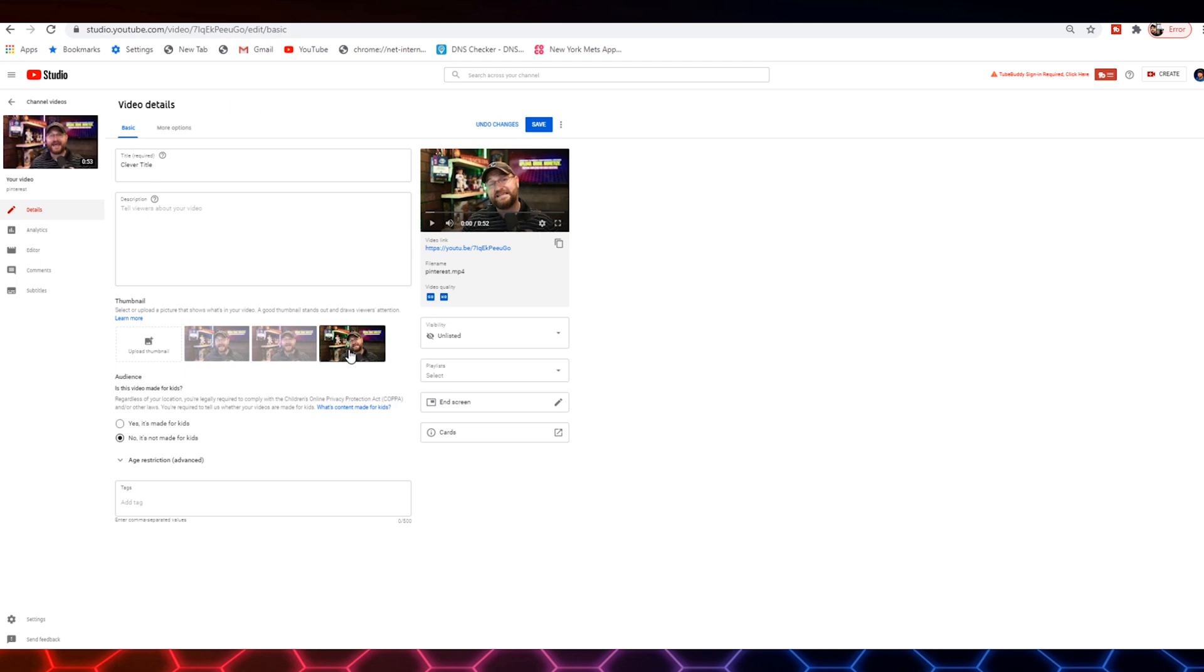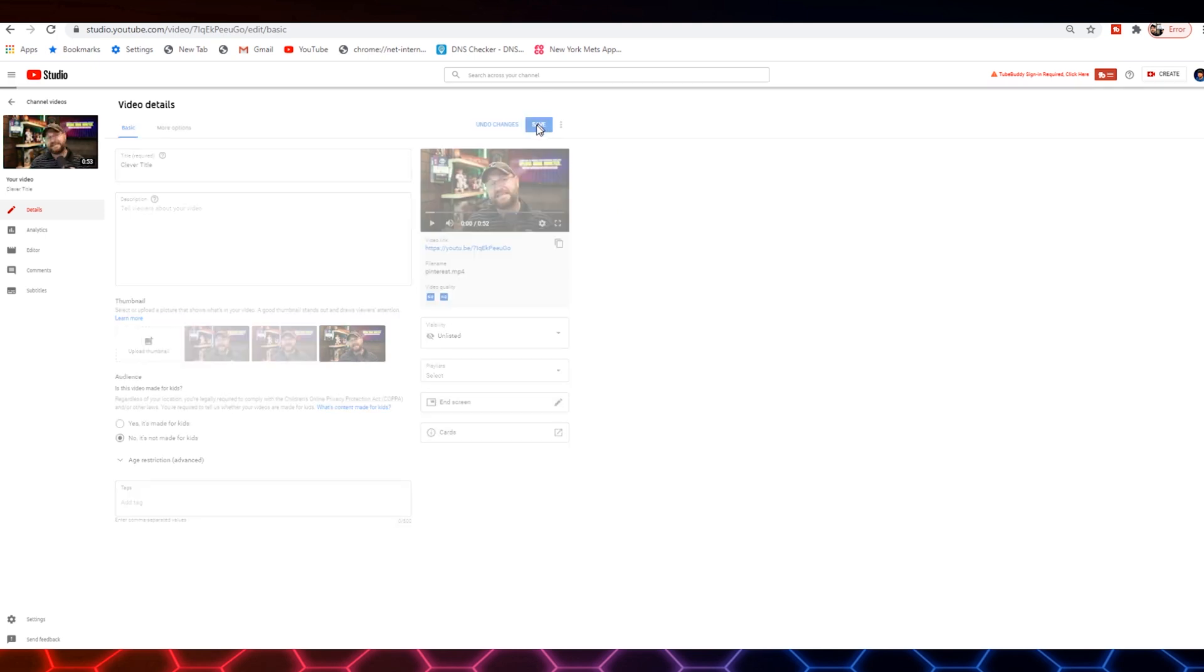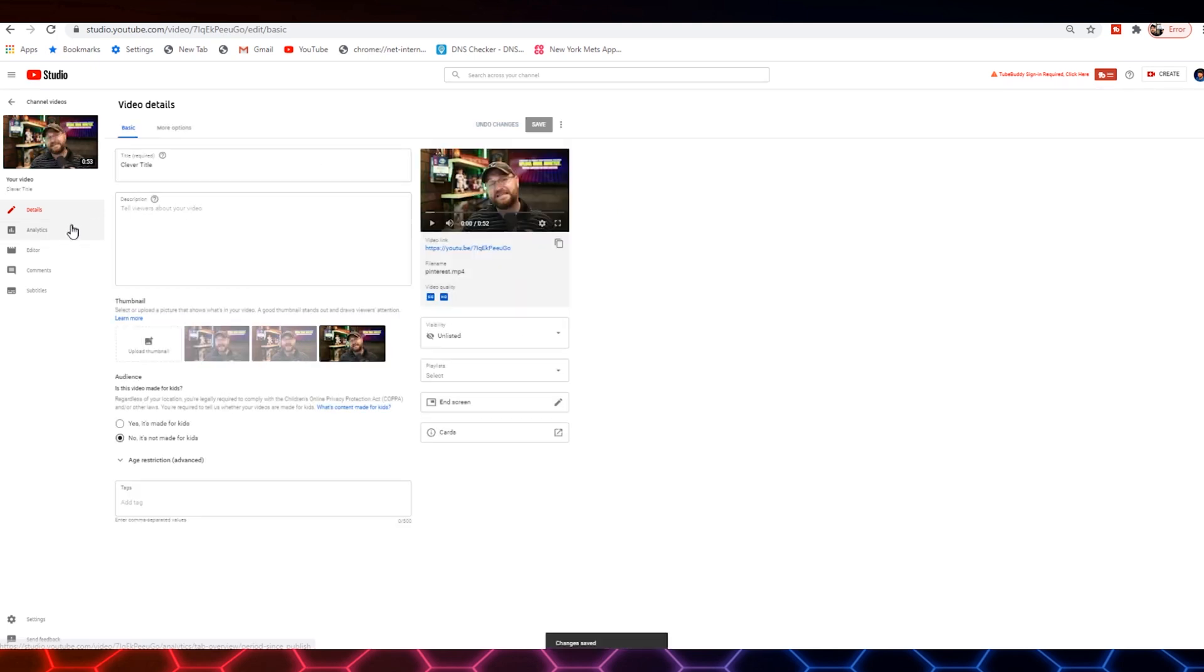For now, for the sake of this tutorial, we're just going to pick one of these and leave it there. We see still it's not made for kids. Of course, if your video is made for kids, you want to set that the other way. Keyword phrase is down here. And we're going to click save. We're going to leave it in unlisted. And I'm going to show you why. So we do this. We save it.